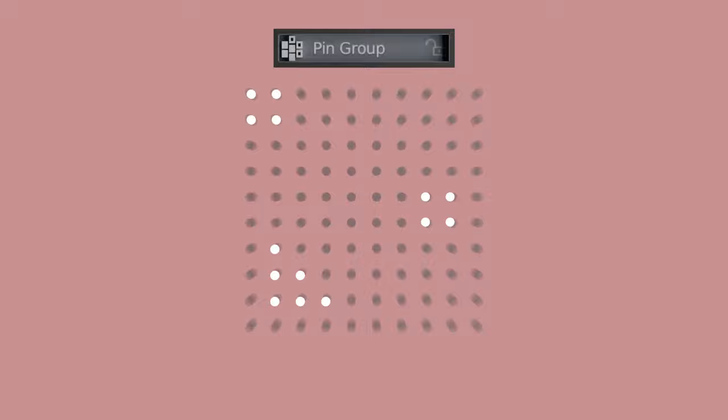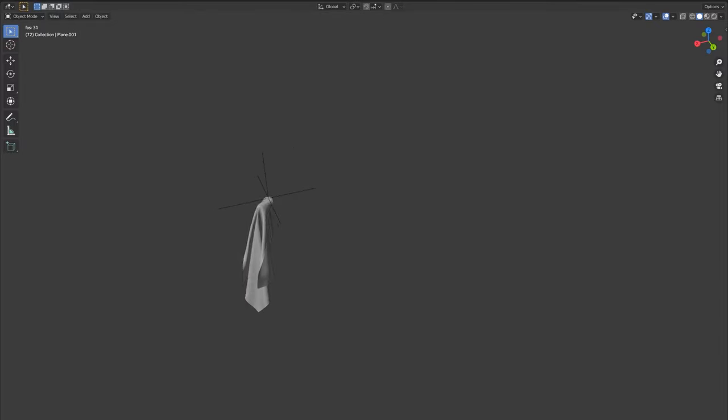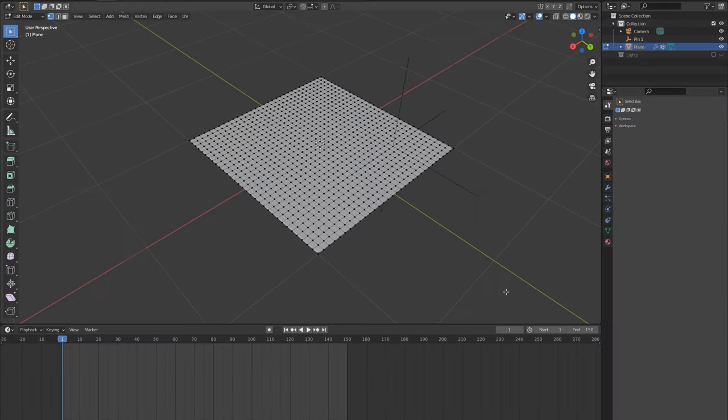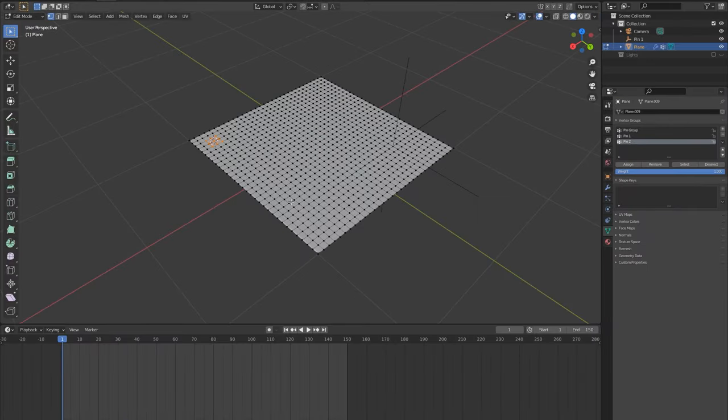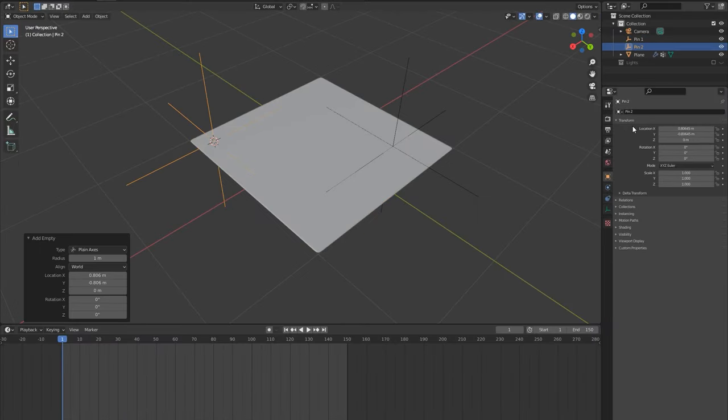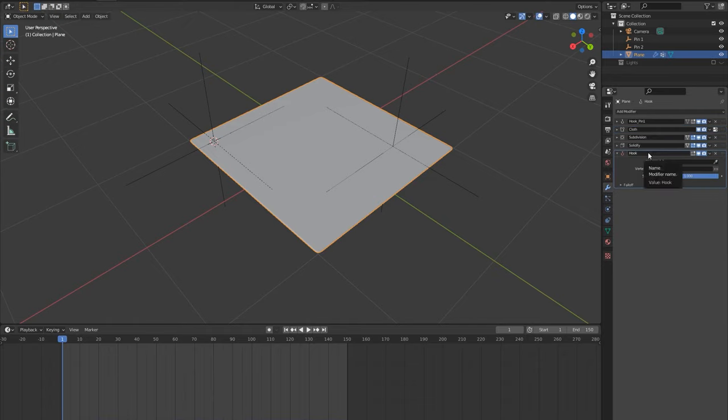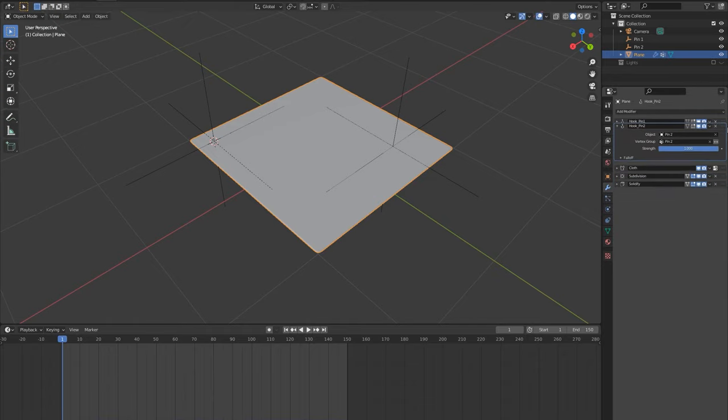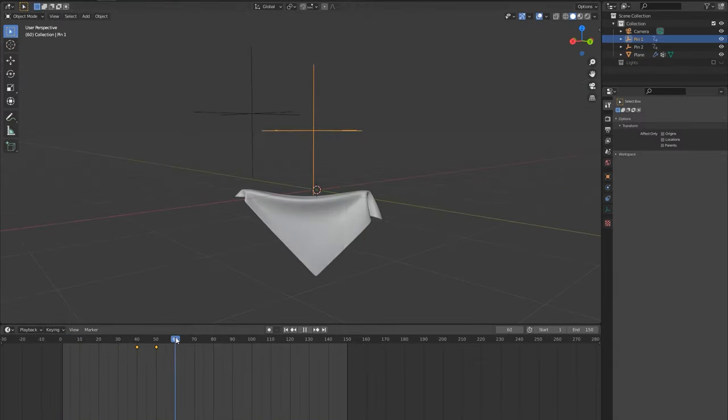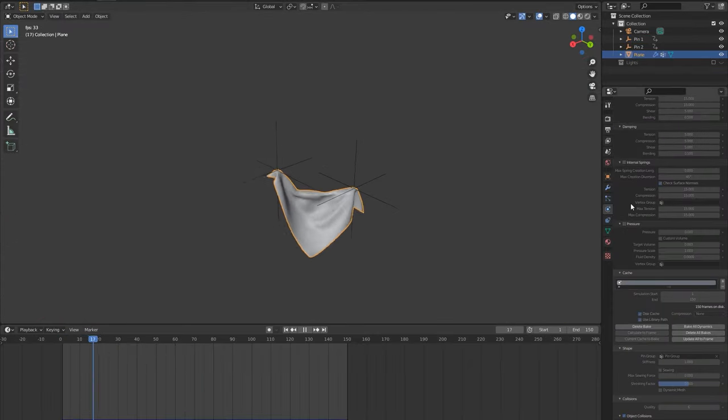A last thing to note, make sure there are no spare vertices in the pin group that aren't in any control vertex groups, as these will just stay in place during the simulation. Next place an empty in the area it's controlling and label it pin 2. Add a new hook modifier on the cloth, now selecting pin 2 for both and move it above the cloth sim in the stack. Now you can animate the controls separately and the cloth will follow.